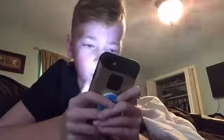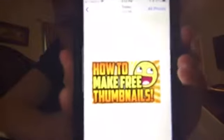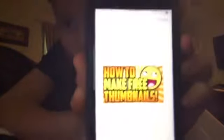I just finished it. Now I'll show you what the thumbnail looks like. I have to edit it again real quick so it'll fit. This is the thumbnail — 'How to Make Free Thumbnails.'